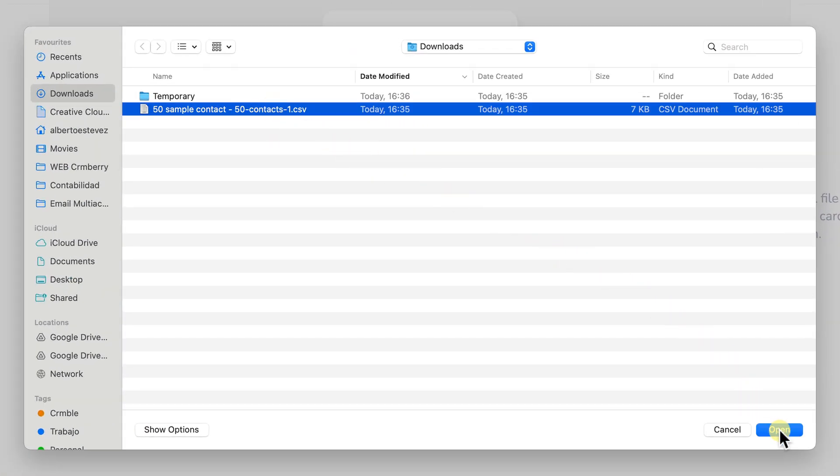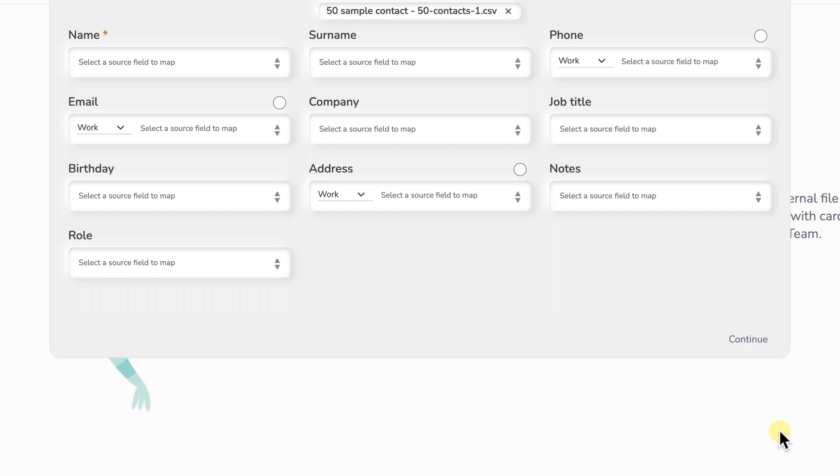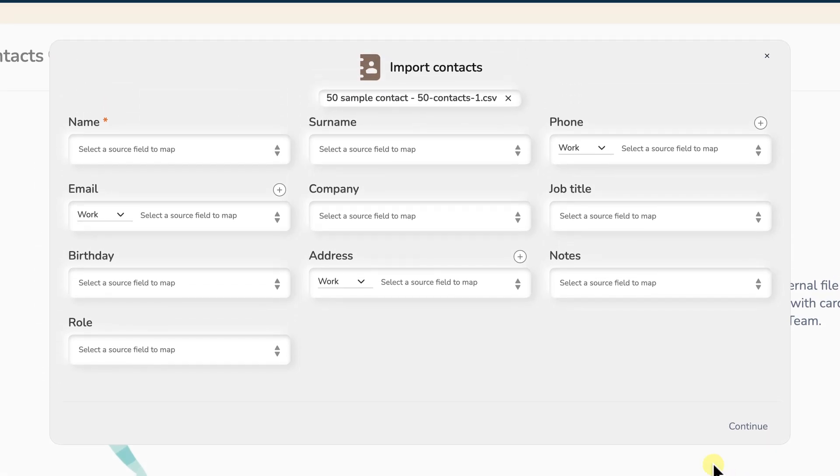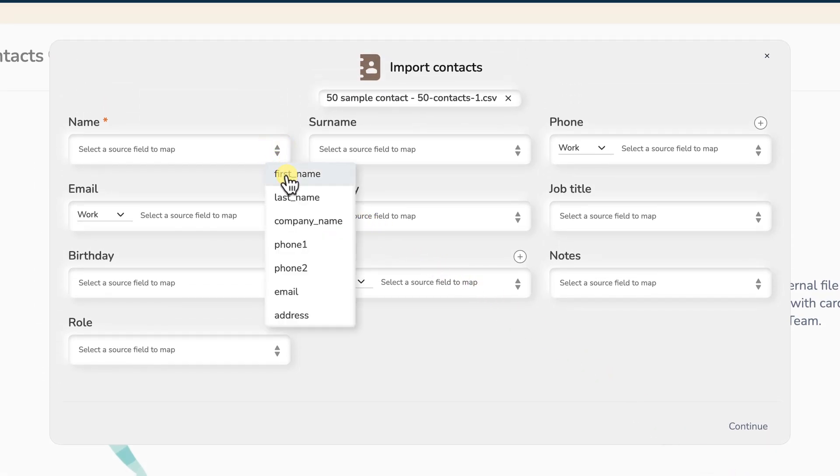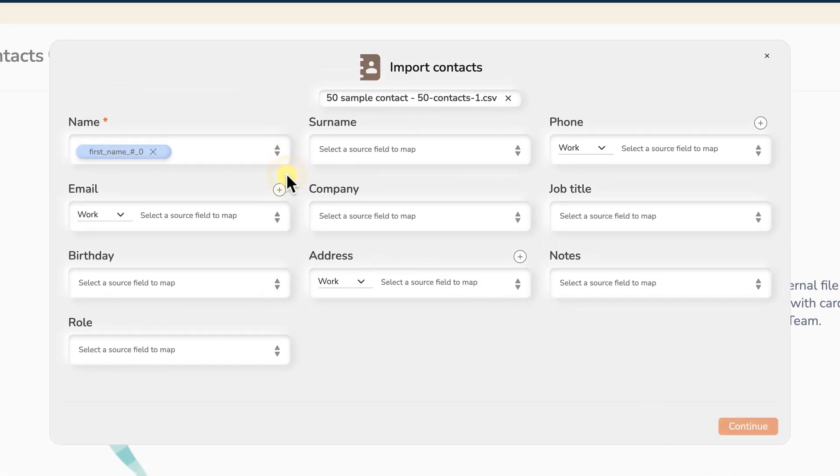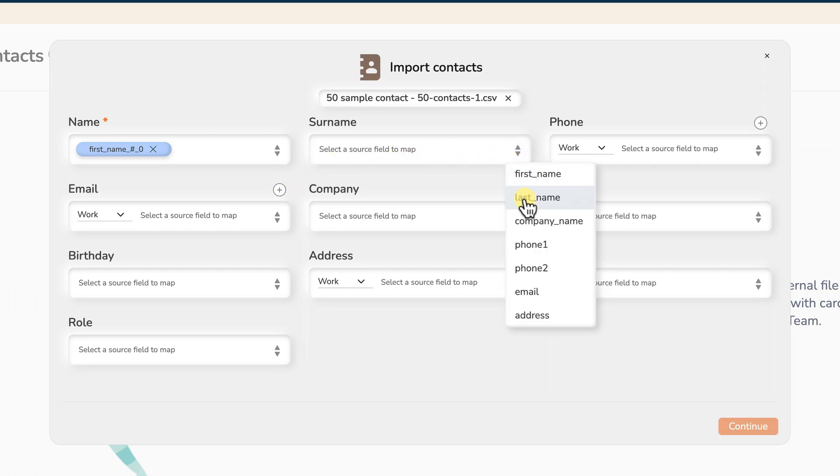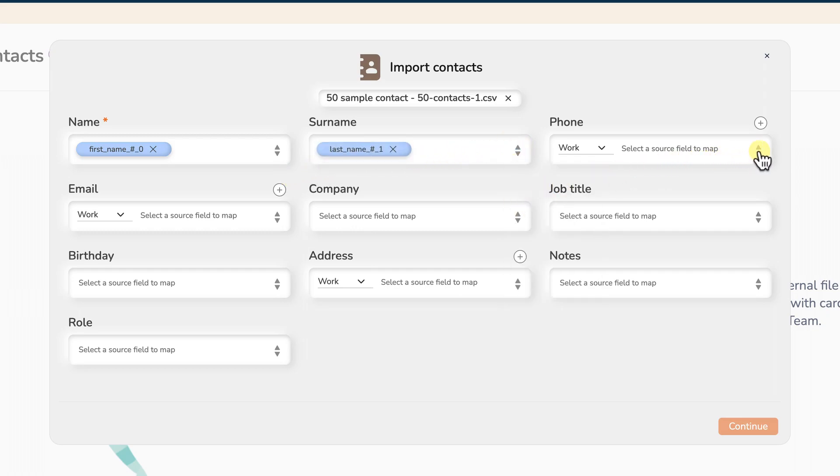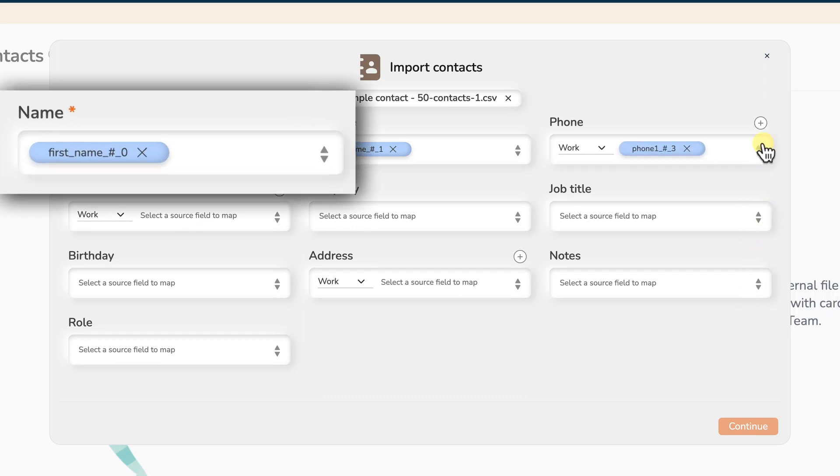Next, it's time to map your source file columns to the corresponding contact fields in Kreml. Click the black arrows next to each field and select the matching column from your source file. Mapping the name field is mandatory to proceed.